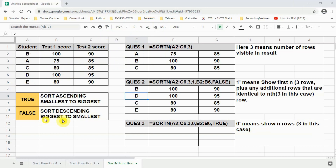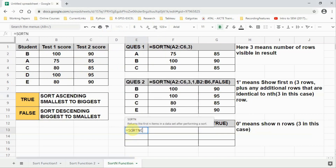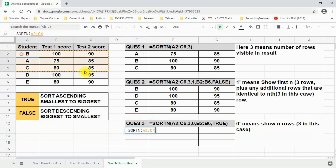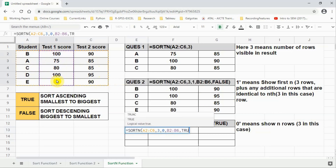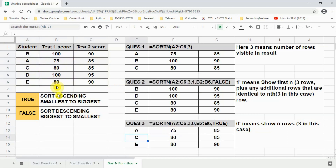For the third example we write equal to SORTN, open bracket, select source data, comma three, comma zero — zero means exactly three rows, no more and no less. Then B2 to B6, comma TRUE for ascending order, and press Enter. The top three rows alphabetically are A, C, and E, sorted on the second column. 70 is the smallest value and 80 is in that range.